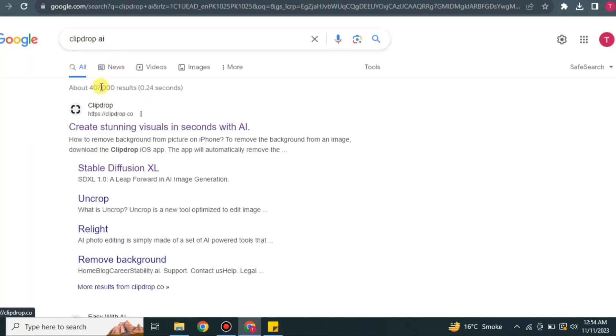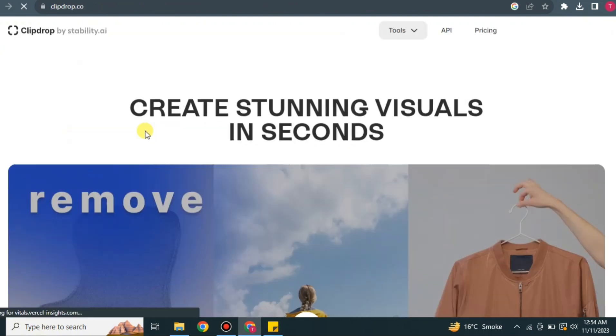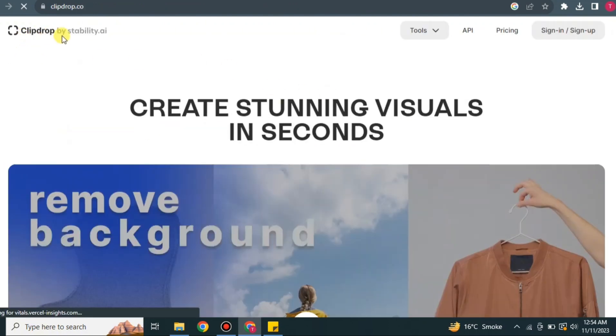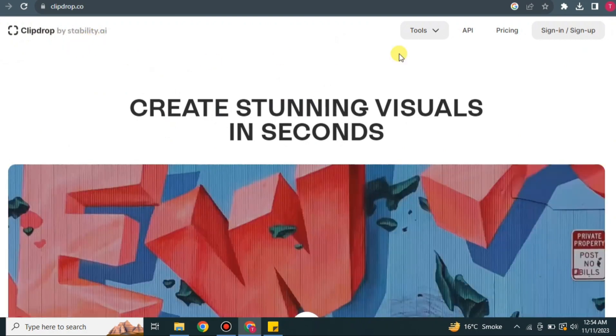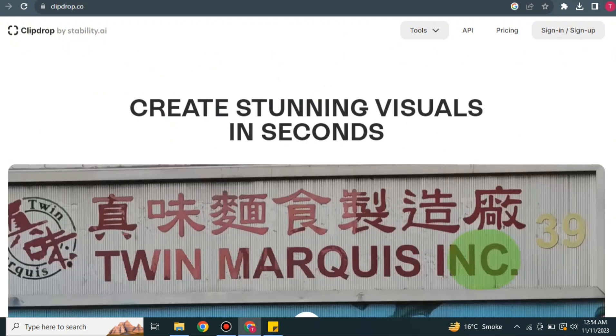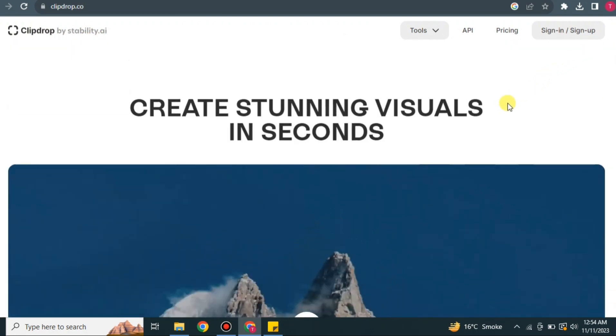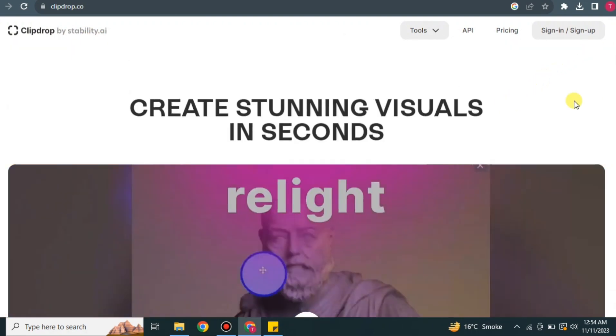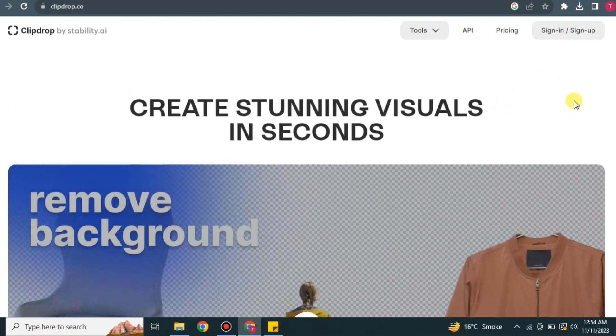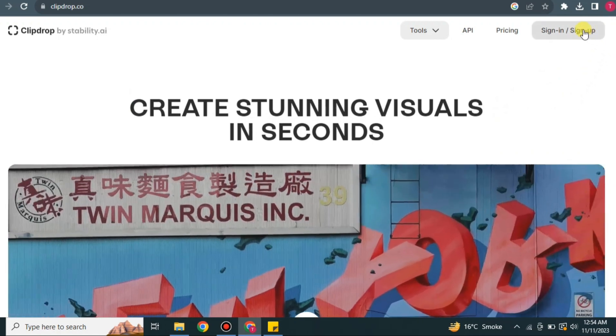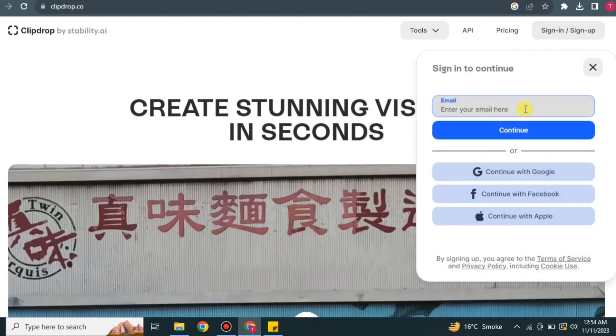Just simply click onto it and then you will get here. Now here you could see if you are not logged in, then you have to log in. And if you want to create an account, just simply click on sign up and you can register yourself on this platform.